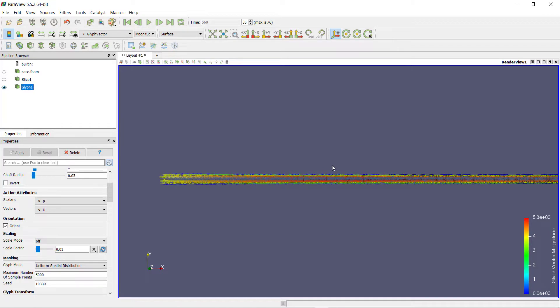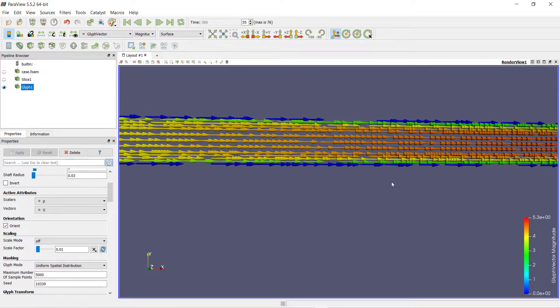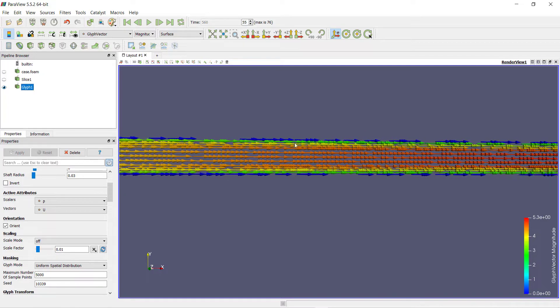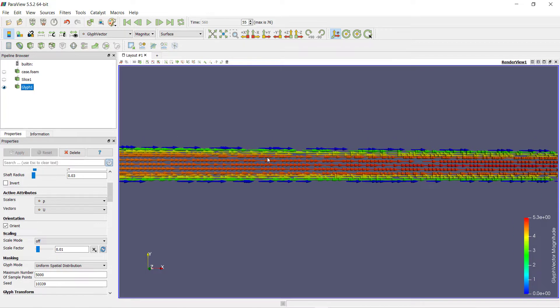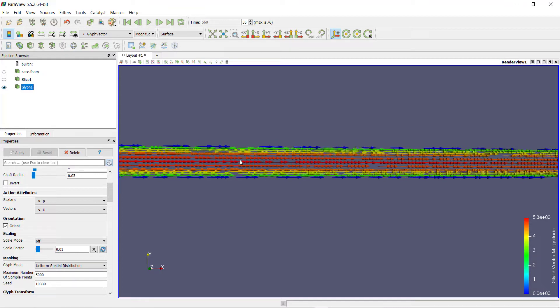Now you can see the vectors for velocity. You can see that the velocity at the inlet of the pipe is around 3.7, and as it is progressing along the pipe, the velocity is increasing at the middle section of the pipe.